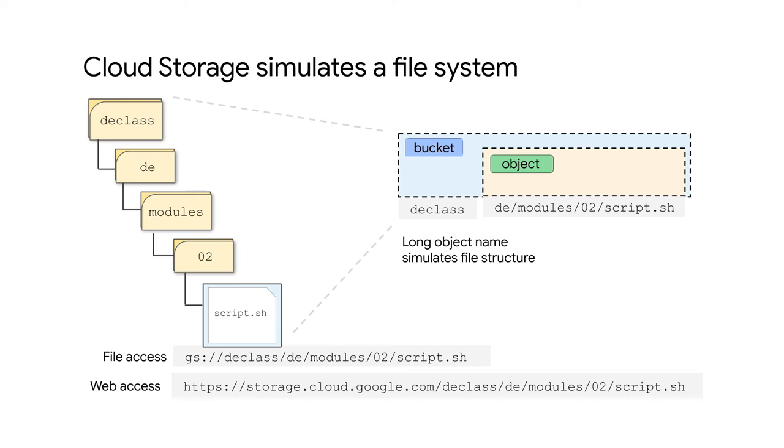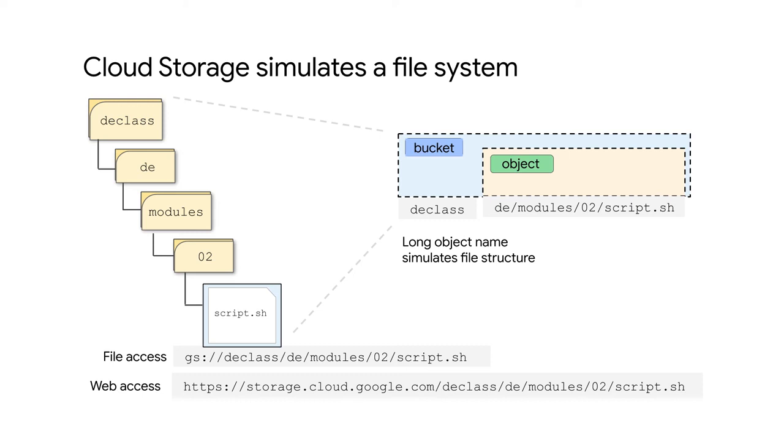In the example shown, the bucket name is declass. The object name is de/modules/02/script.sh. The forward slashes are just characters in the name. If this path were in a file system, it would appear to be shown on the left with a set of nested directories beginning with declass.